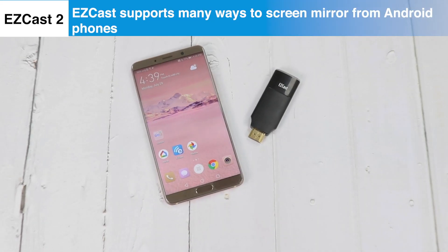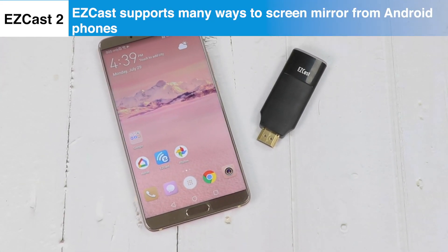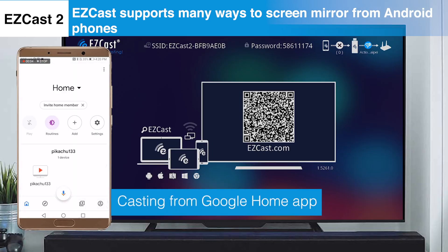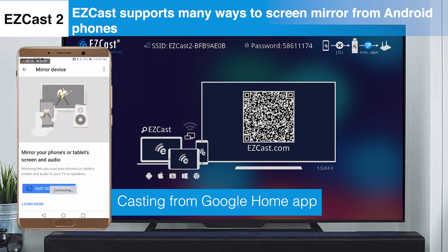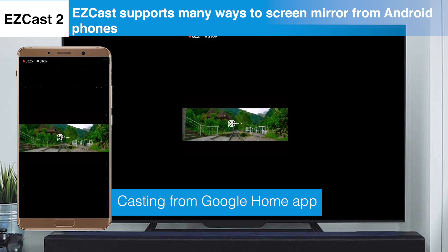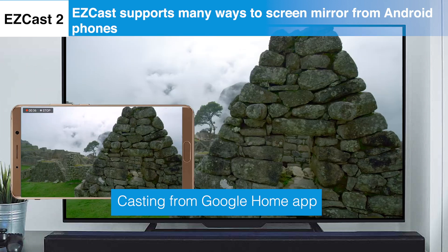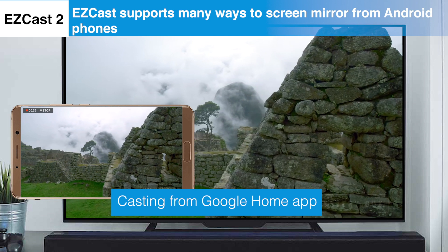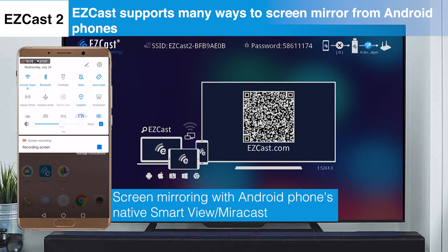Let's look at the screen mirroring performances of the two. EasyCast supports many ways to screen mirror from Android phones. The first method is using the Google Home app to cast the phone screen. Landscape videos can play in full screen when you rotate your phone. EasyCast supports Android phone's native mirror cast feature too.